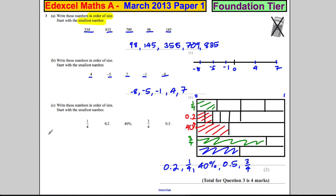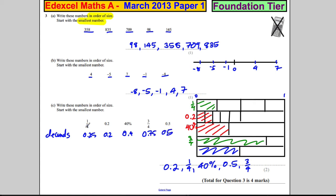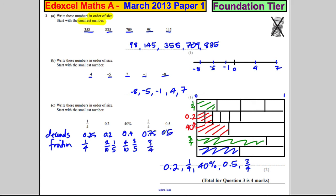Alternatively, to show you another method, you could convert them all into decimals: a quarter is naught point two five, naught point two is already a decimal, forty percent is naught point four, three quarters is naught point seven five, and naught point five. Then you could compare them. You could also make them all fractions: a quarter stays as a quarter, naught point two is two tenths which simplifies to a fifth, forty percent is four out of ten which simplifies to two fifths, three quarters stays, and five tenths is a half.